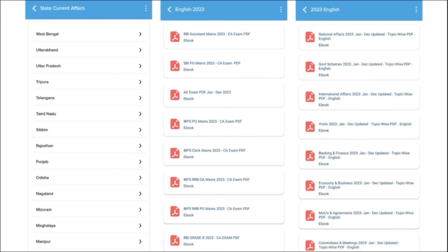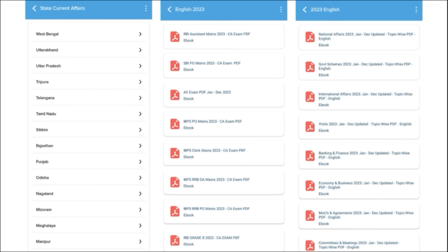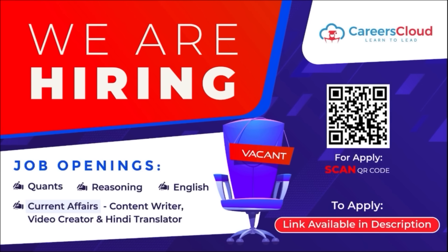One of the most important segments is exam analysis. We provide previous year questions so students can understand the exam pattern and syllabus, and prepare accordingly. After the exam, we provide exam analysis. For state exam aspirants, we offer state-wise current affairs. We also cover topic-wise current affairs such as national affairs, government schemes, international affairs, banking and finance, economy, and businesses — covered on a monthly basis.